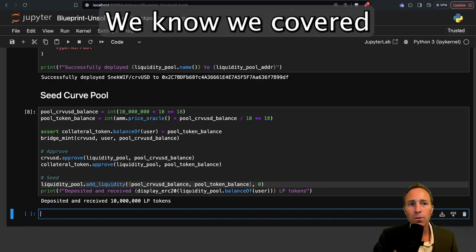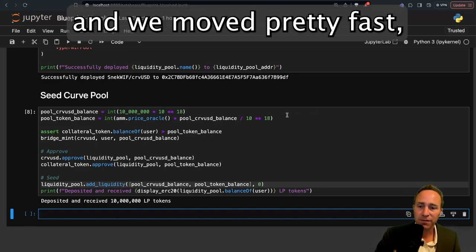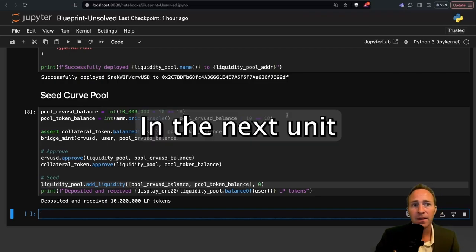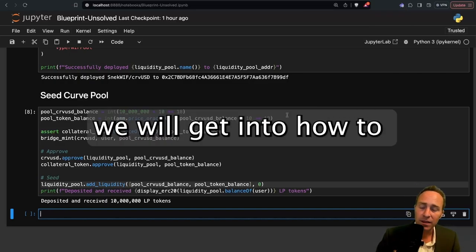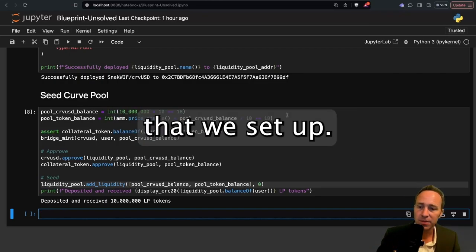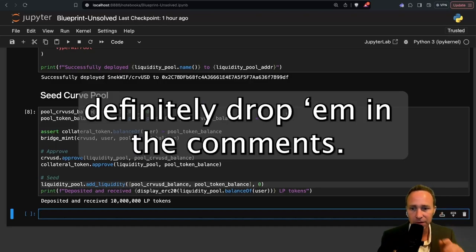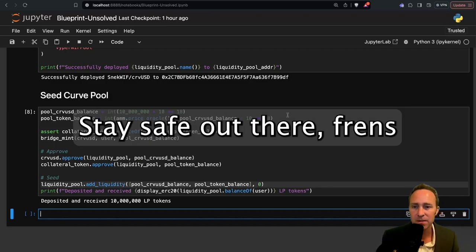We know we covered a lot of concepts here and we moved pretty fast, but now we're ready to play. In the next unit, we will get into how to arbitrage trade using all of this that we set up. If you've got any questions, definitely drop in the comments. Stay safe out there, friends.